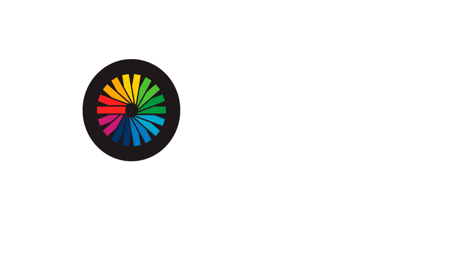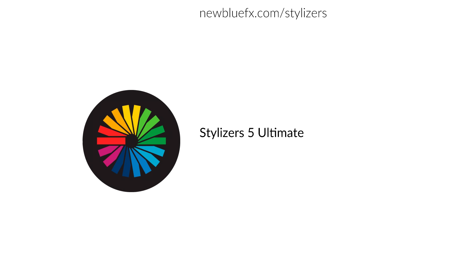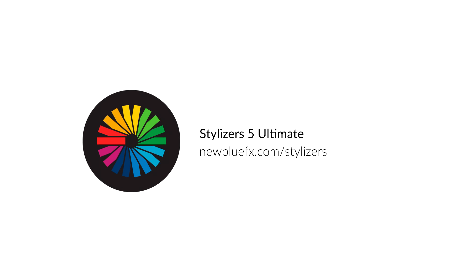To learn more, visit newbluefx.com/stylizers today.